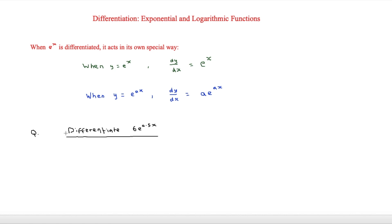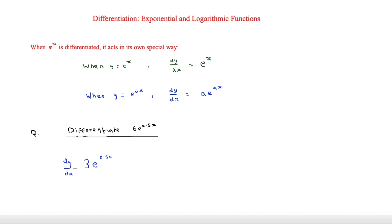Here we have a question: differentiate 6e to the 0.5x. We're using the second example because a here is 0.5. So we do 6 times 0.5, which equals 3. Then we keep the exponent as 0.5x, so dy/dx is equal to 3e to the 0.5x.